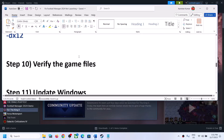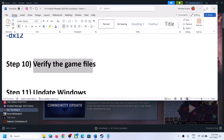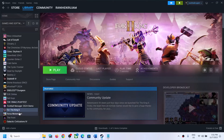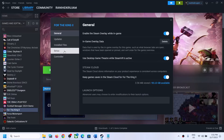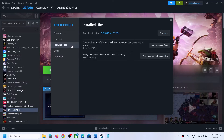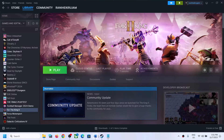The next step is to verify the game files. Right click on the game, select Properties, go to the Installed Files tab, and click on Verify Integrity of Game Files. After the verification is complete, launch the game.